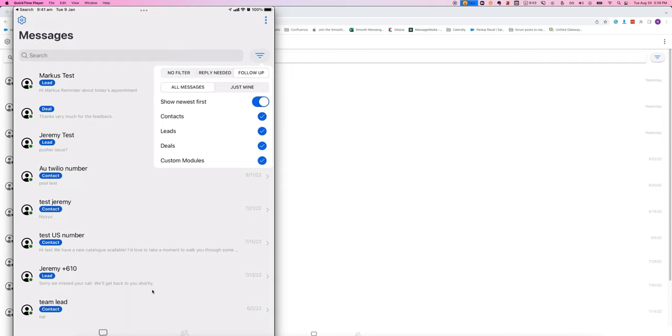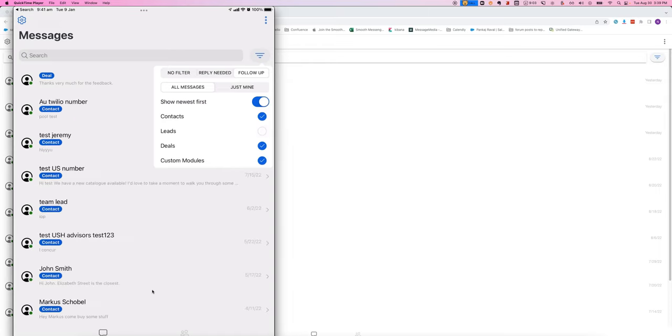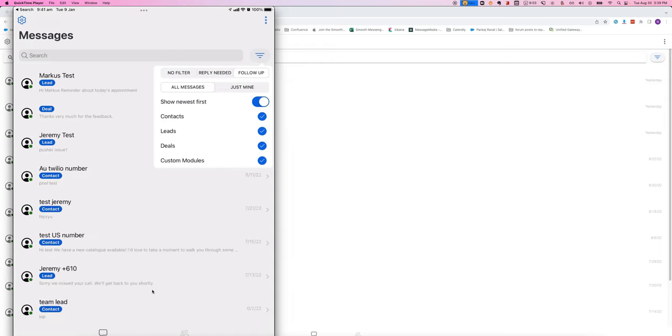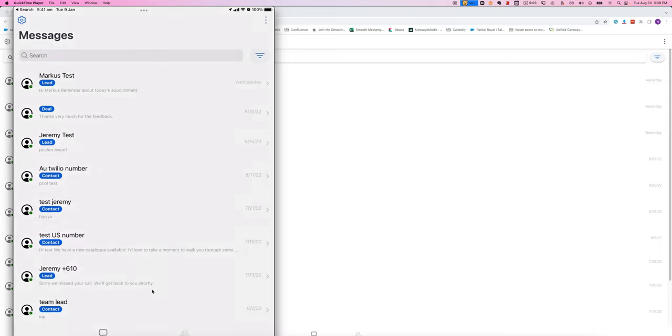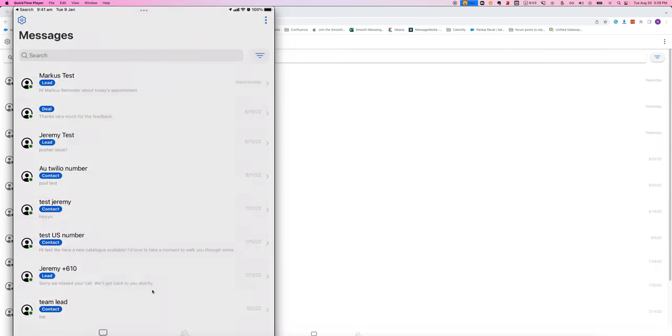You can also filter based on different modules if you only wanted to see, say, the deals module, you can filter it out like that. This little icon up here will allow you to log out if you need to.